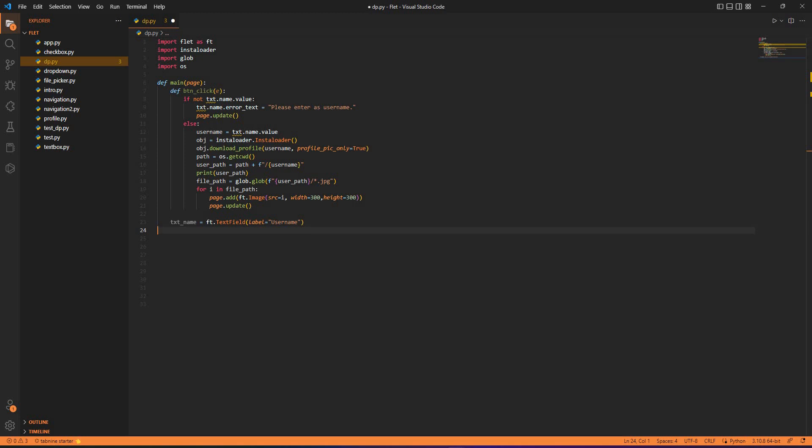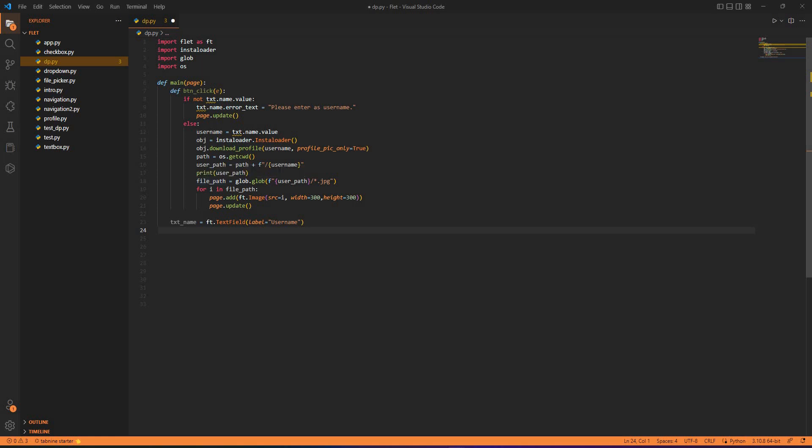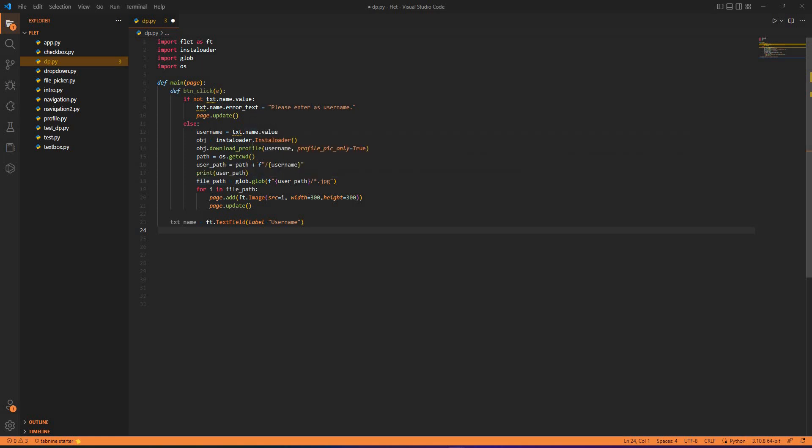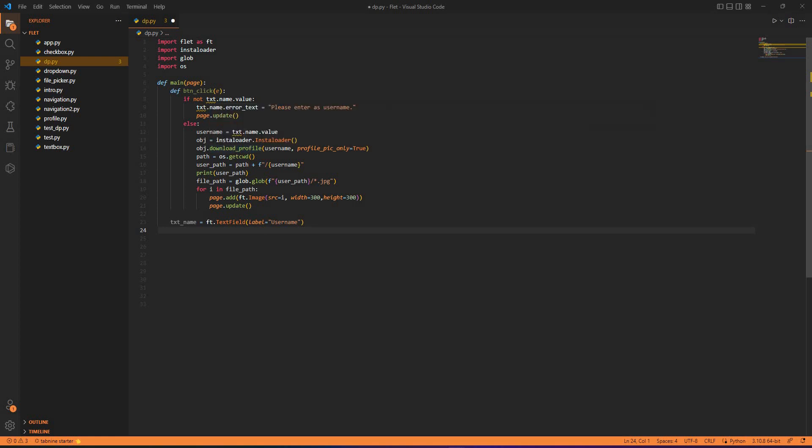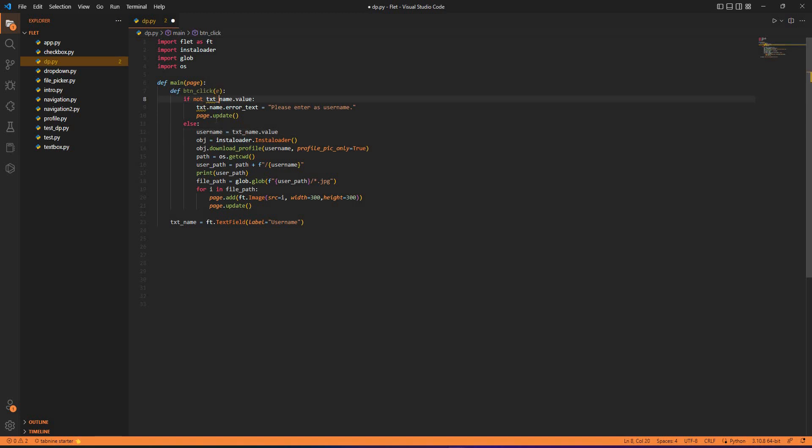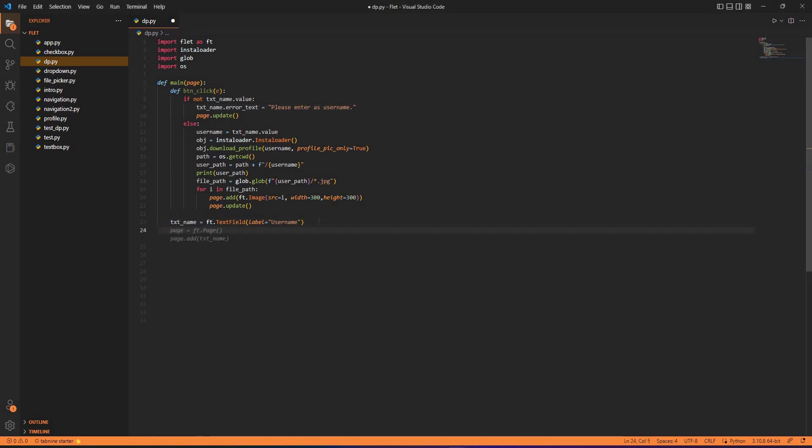Now we just need to add a couple of things to get started. It's not text dot, it's text_underscore_name, so that warning is gone. I need text_name here again. After I attach the path here I need to attach the assets directory where the image would be exactly located for the FLET application to know.